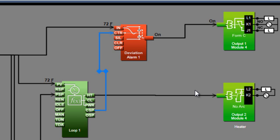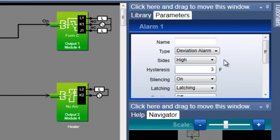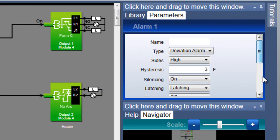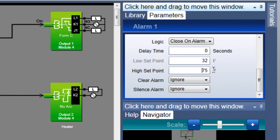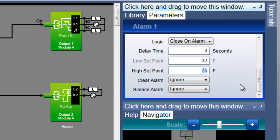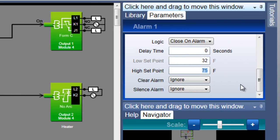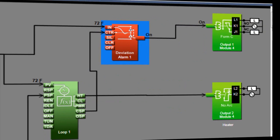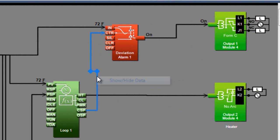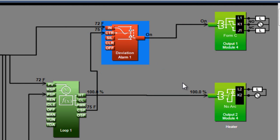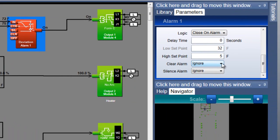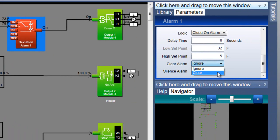Since for a deviation alarm, the alarm setpoints are relative to the loop setpoint, if I want the alarm to occur when the temperature is 5 degrees or more above the loop setpoint, I set the alarm's high setpoint to 5. If the loop's setpoint is 75, the alarm will occur at 80. It's convenient to tie the alarm to the loop setpoint in this way when you want to be notified if there's a deviation from setpoint.